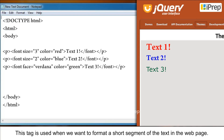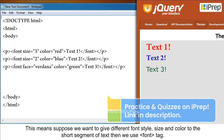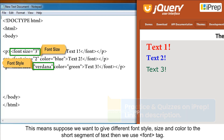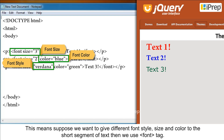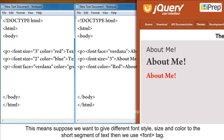The font tag is used when we want to format a short segment of text in a web page. For example, if we want to give a different font style, size, and color to a short segment of text, we use the font tag. It has three attributes.